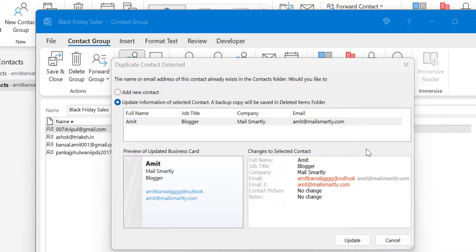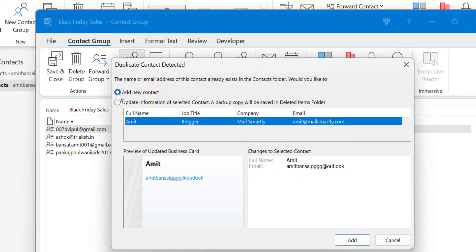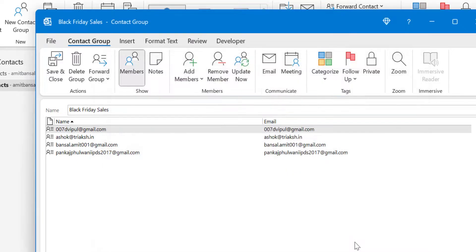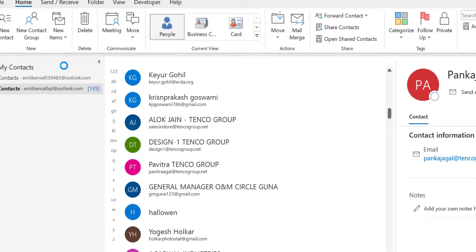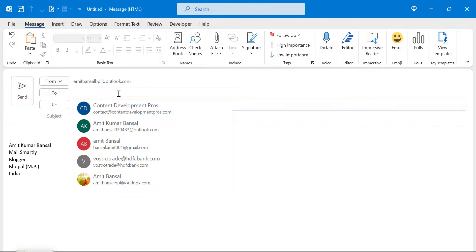The duplicate detection shows whether you are creating a new contact with a similar name but different email, or whether you want to update an existing contact. In my case the details I'm entering are different, so I select 'Add New Contact' instead of 'Update Information of Selected Contact' — otherwise the backup copy would be saved to the Deleted Items folder. I select Add New Contact and hit Add. The email address is now added to both my contact group and my contact list.